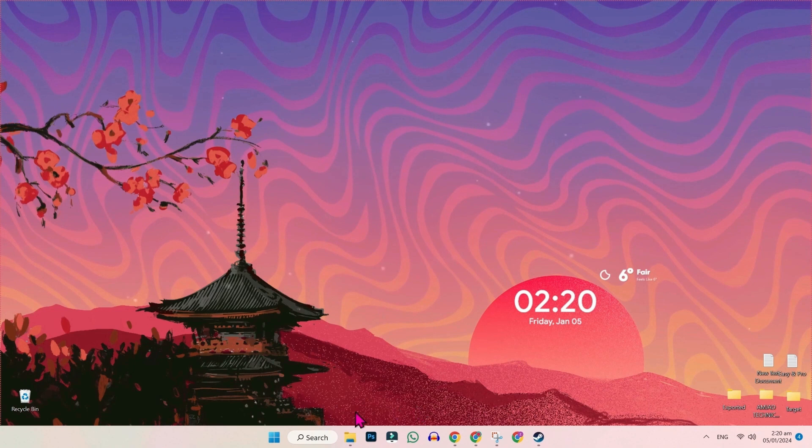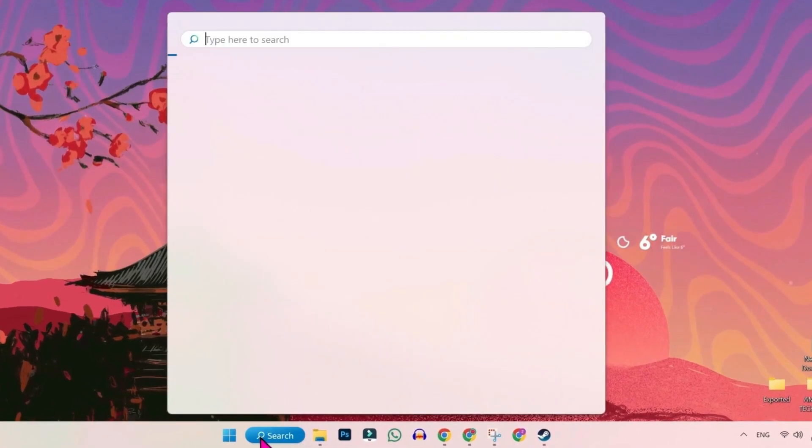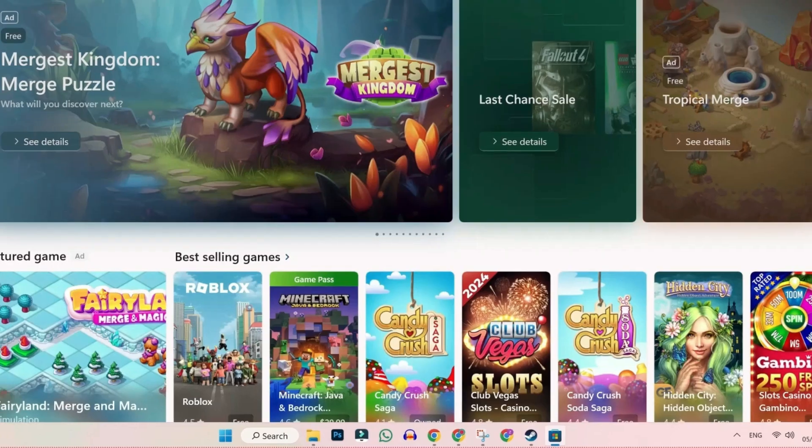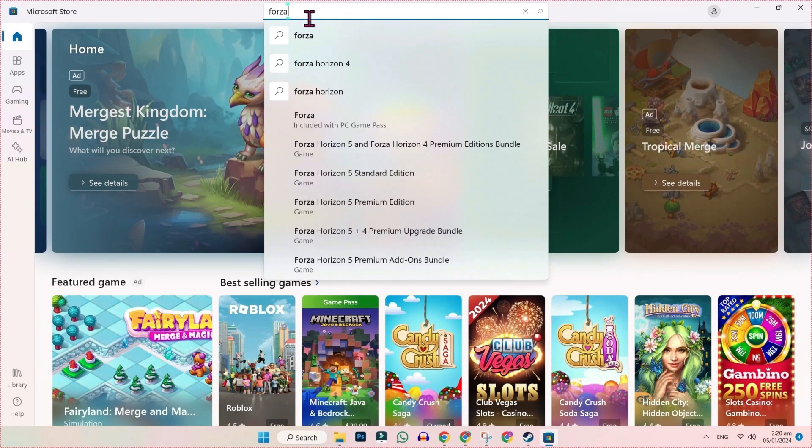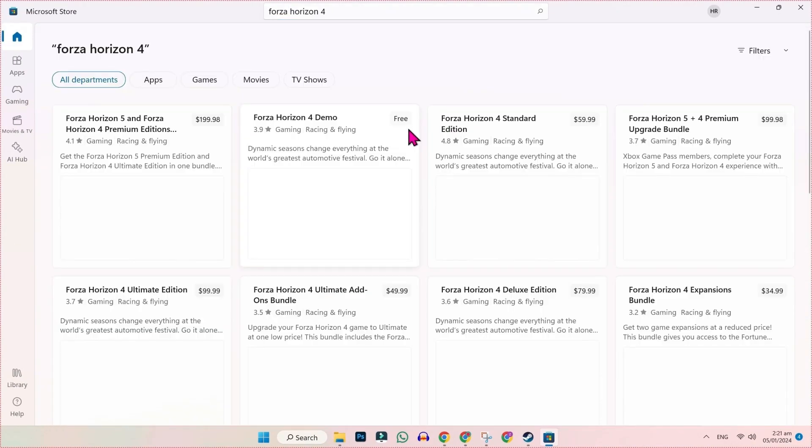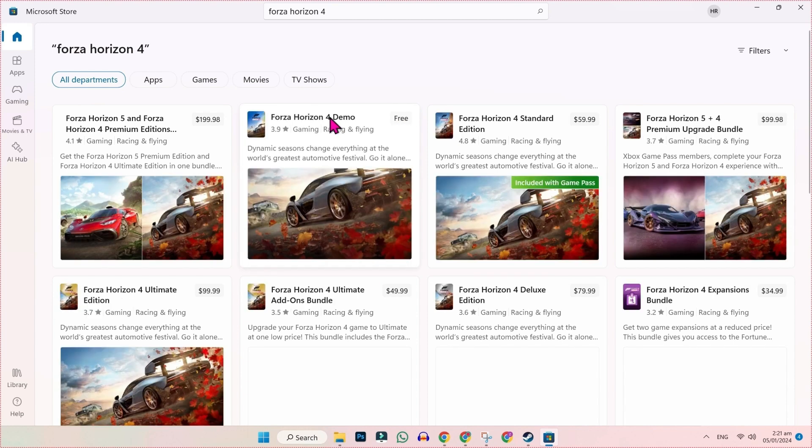To apply the second method to download and play Forza Horizon, open desktop and search for Microsoft Store. Here you have to search for Forza Horizon 4 and you will get this free button.